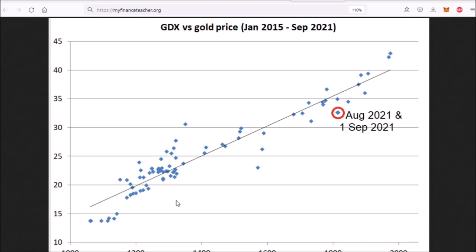Moving on to miners versus gold, let's have a look at this chart where on the vertical axis we have the price of GDX and on the horizontal axis we have the gold price. Each dot on this scatter plot represents a monthly data point for GDX and gold price. At the moment — it's September 1st — there are a couple of dots coinciding here, one for August and one for September. We see that these dots are under this trend line, so miners are at the moment undervalued versus the gold price. But this undervaluation is not really that extreme or that painful — there are several times in history when these dots were further below this trend line. Nevertheless, right now it looks like miners are quite undervalued versus the gold price.